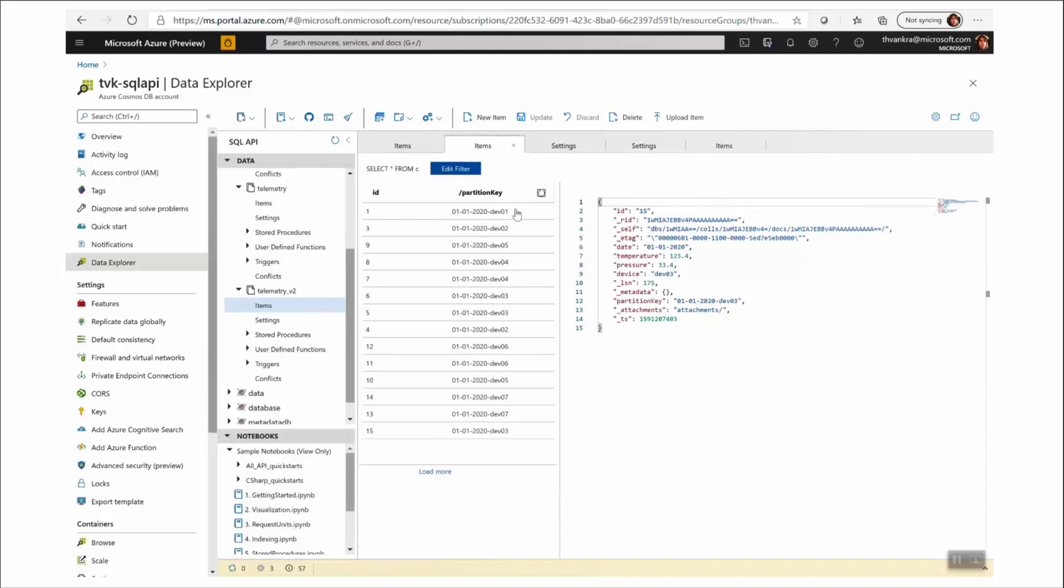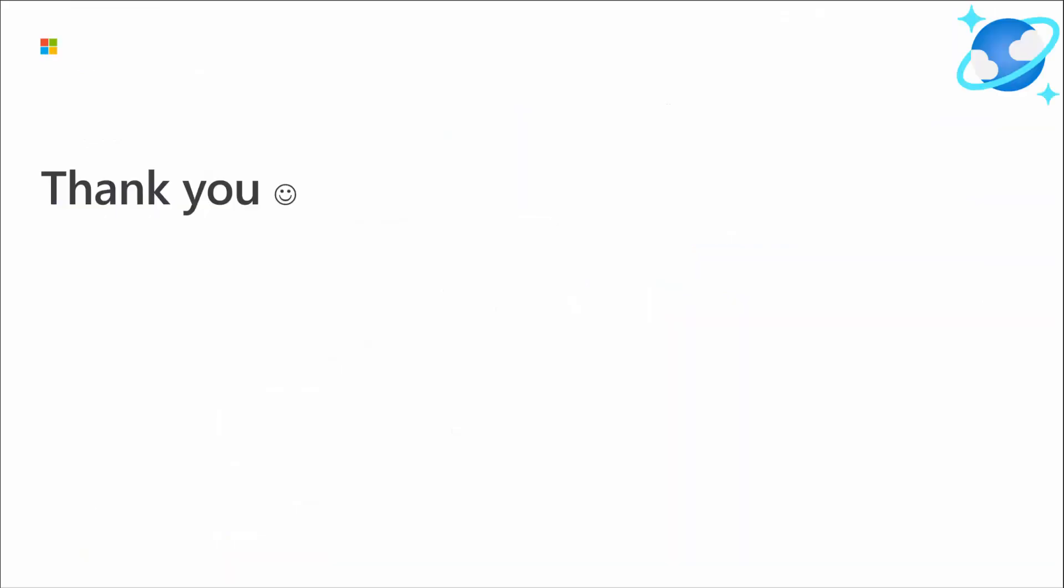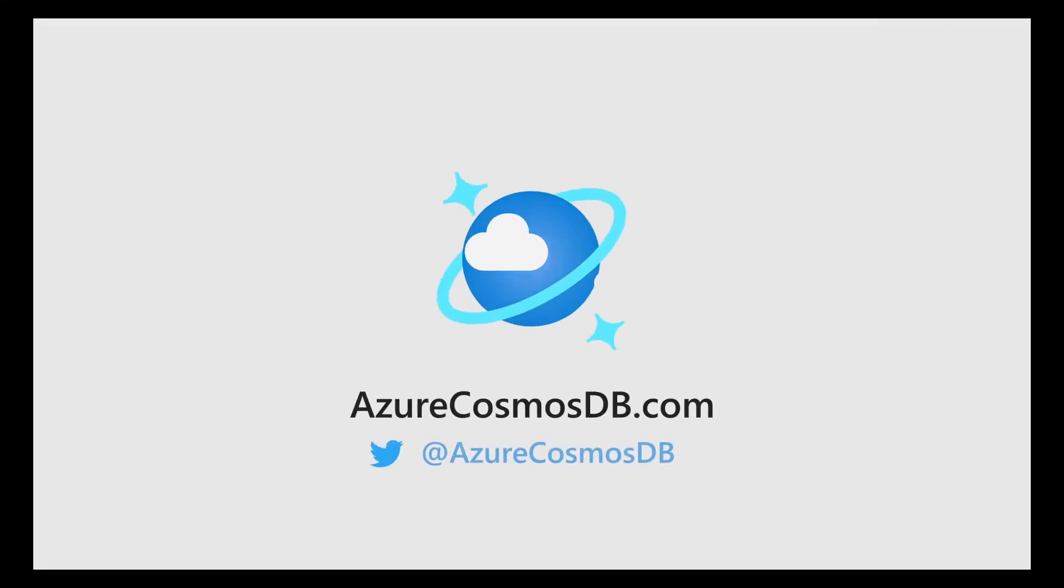Of course, your application needs to be changed to reflect the use of setting TTL with respect to soft deletes. And that's it. Hope it was useful. Thank you.